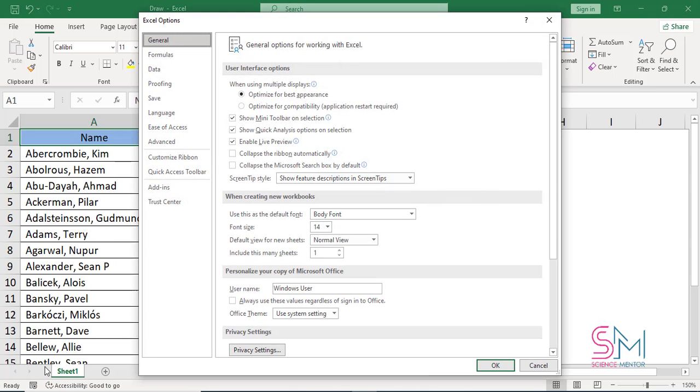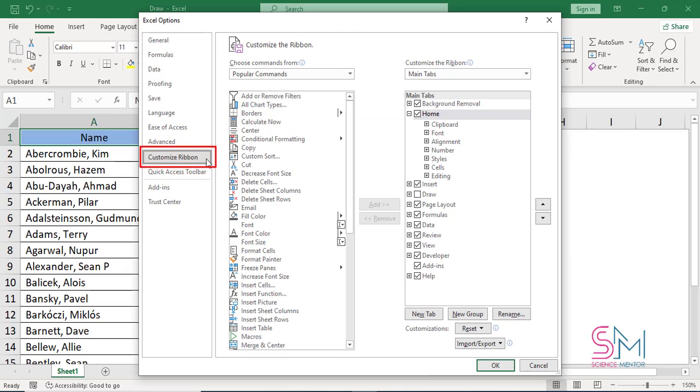The goal is to add the Draw tab to the Excel ribbon, so the next step would be to choose the Customize Ribbon Options.